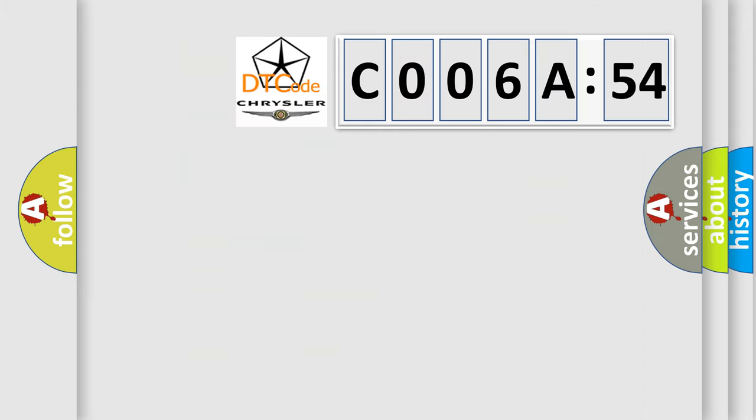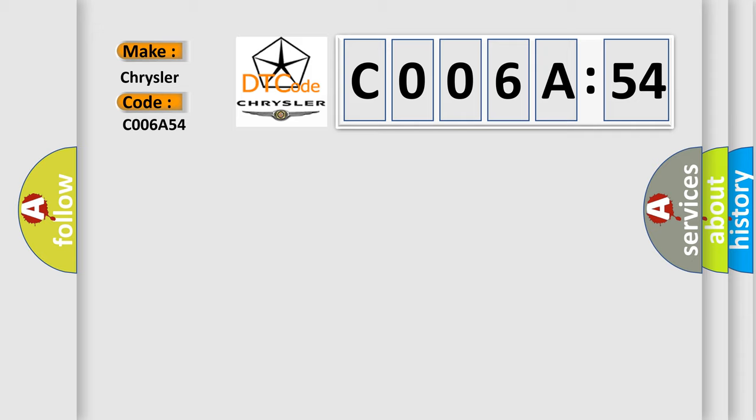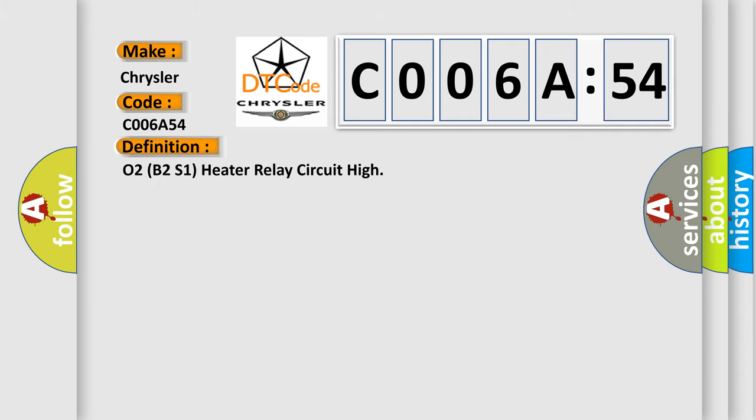So, what does the Diagnostic Trouble Code, C006A54, interpret specifically for Chrysler car manufacturers?